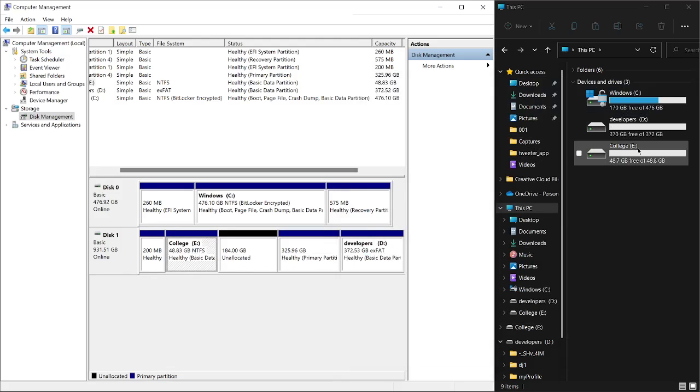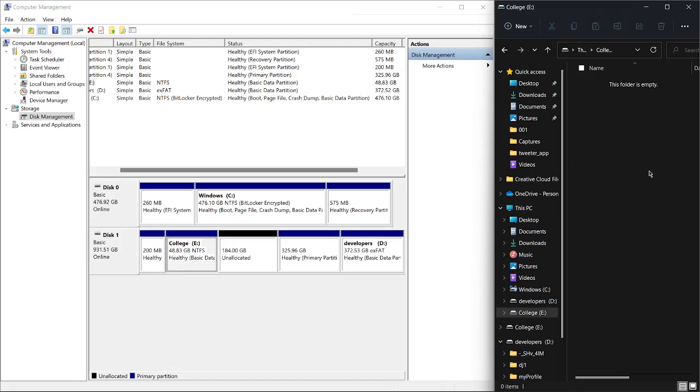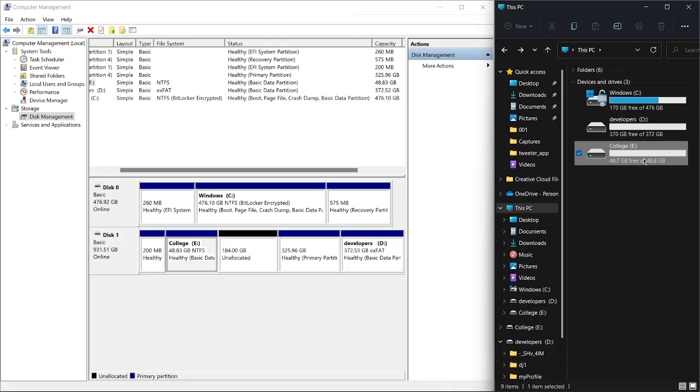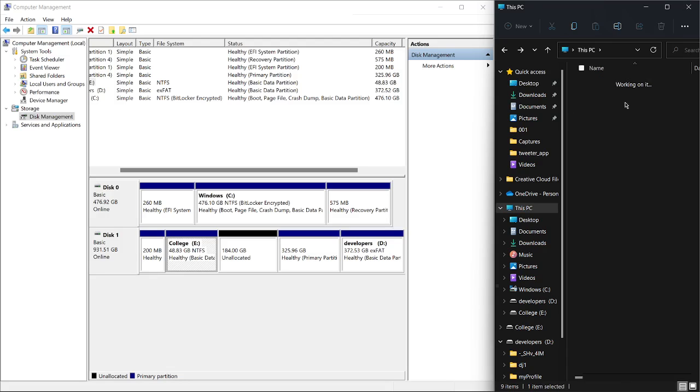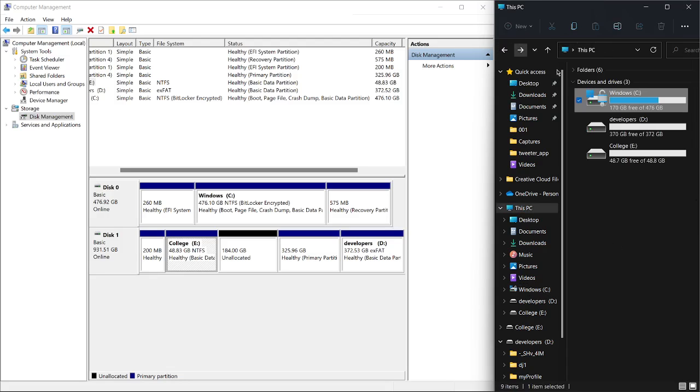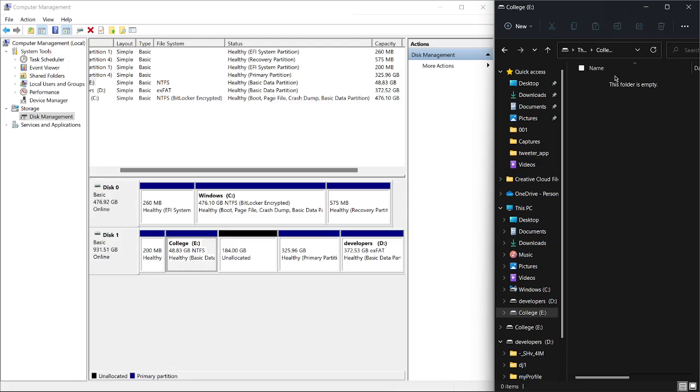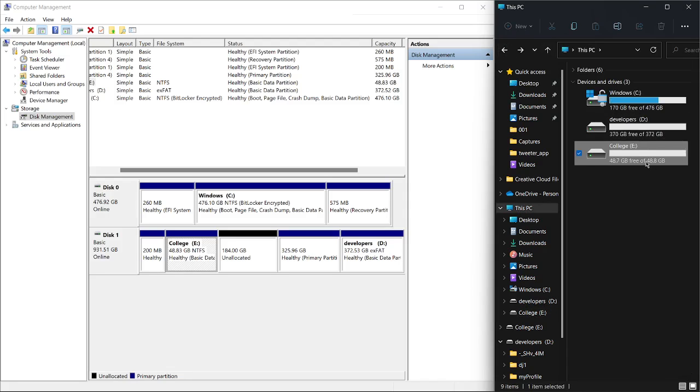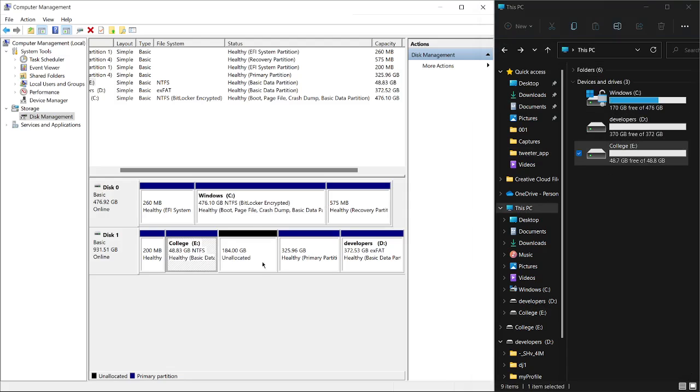Now I have my College partition which is right here. I can open it and put all my college files here, any school projects or anything. That way I don't have to go through the whole main file system before accessing my college files. I can just go straight to my College disk and do whatever I want in there.